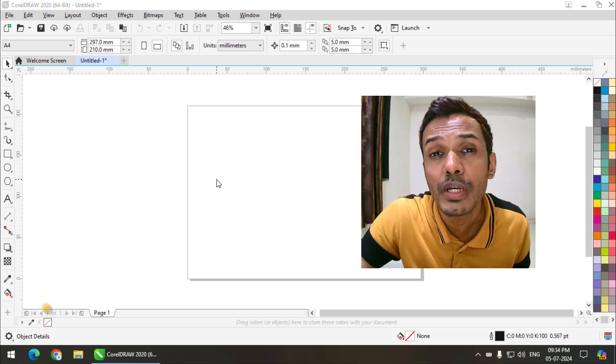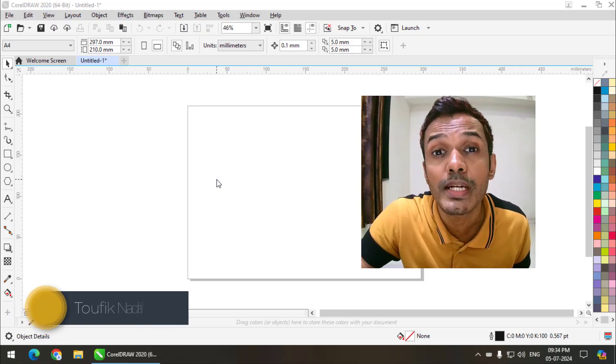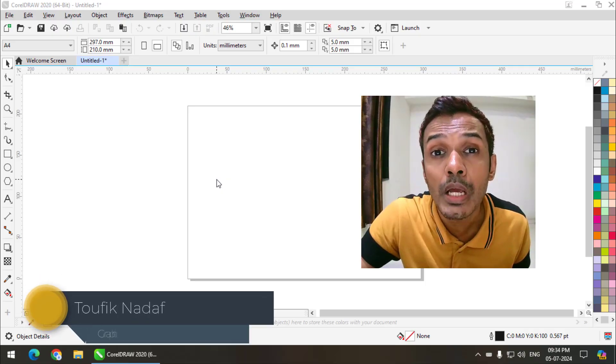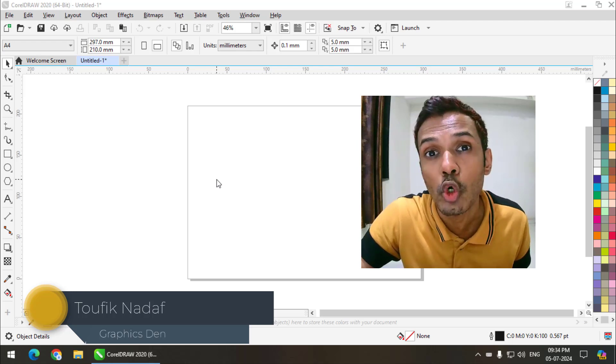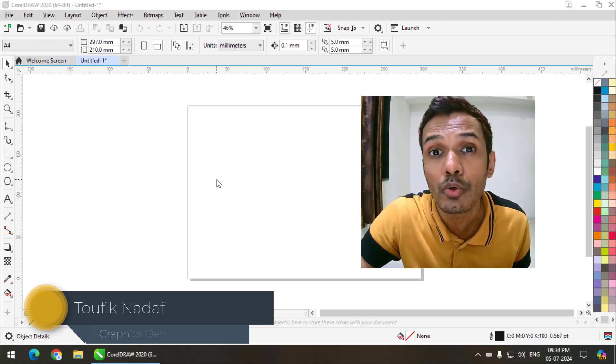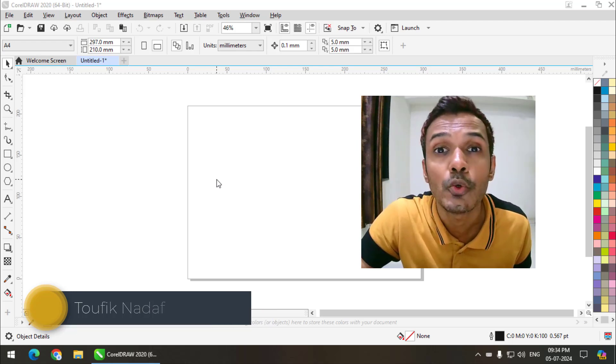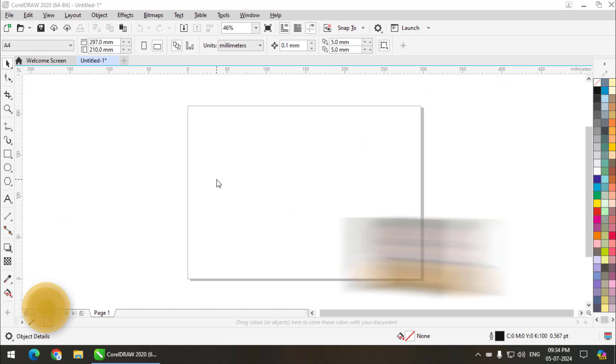Hello friends, my name is Taufik and you're watching my channel Graphics Den. In this video I am going to talk about the Step and Repeat option in CorelDRAW. So let's get started.